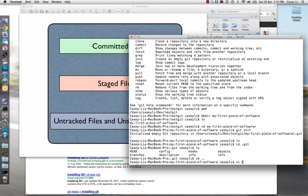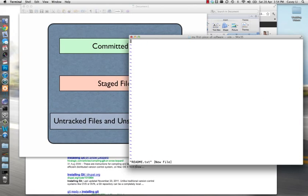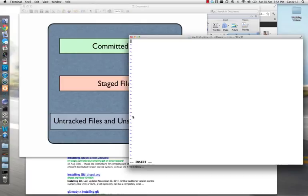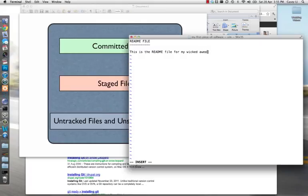I'm going to create a file using VI. For those who don't know what VI is, it's a text editor — like Notepad, TextMate, or TextEdit. I'm going to create a readme file. What VI does is if you type 'vi' and then a filename that doesn't exist, it creates a brand new file for you. If you hit the letter 'I', you'll enter insert mode, which allows you to type. So I'm writing: 'This is the readme file for my wicked awesome Git repository.'